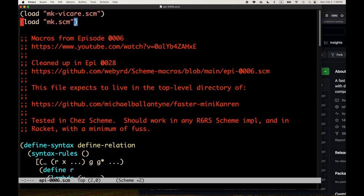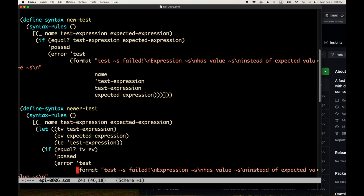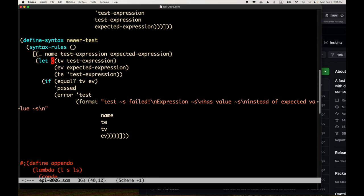These two macros are pretty simple. The only things that are maybe a little subtle are: in define-relation we have those dot-dot-dots, which represent zero or more occurrences of the previous pattern. For new-test, we had the issue where we were evaluating test-expression multiple times - it appeared in the output multiple times, as did the expected expression. We wanted to cut down on that in case there's a side effect or if it takes a long time to evaluate, and also to avoid exponential explosion of code.